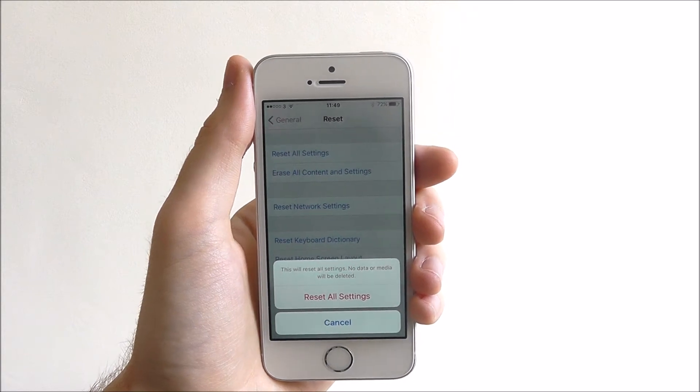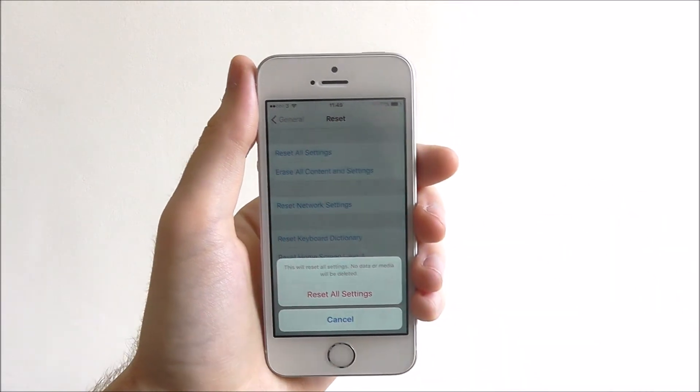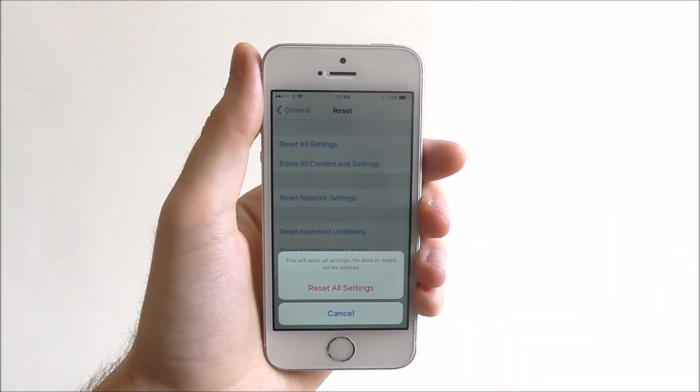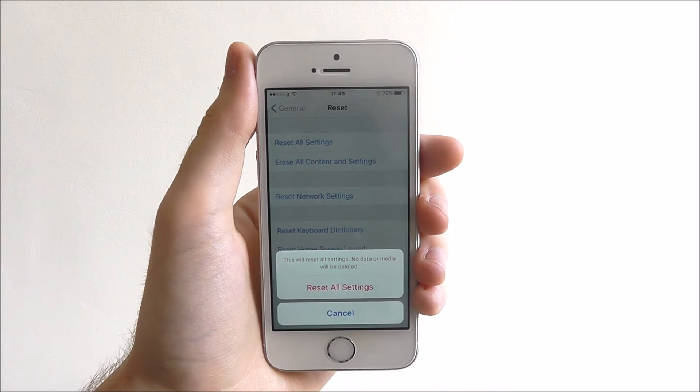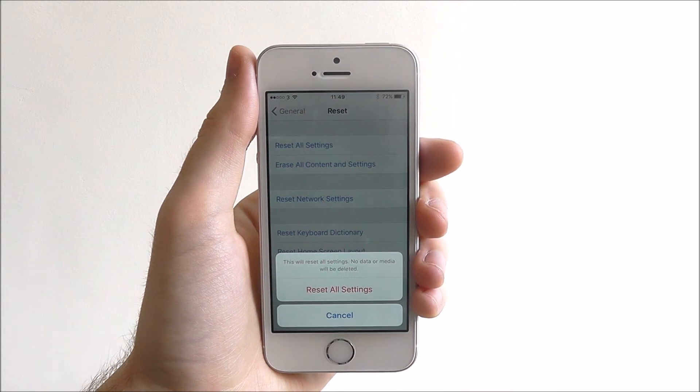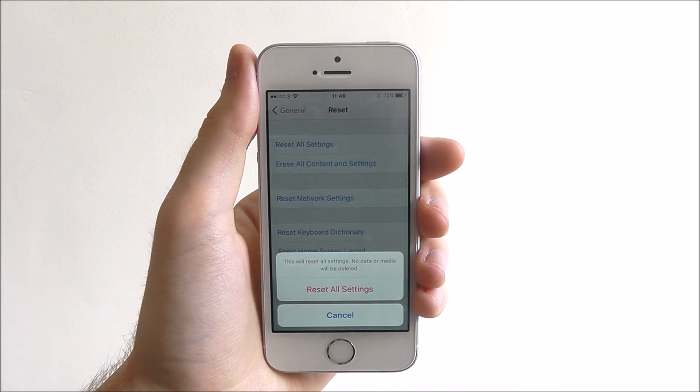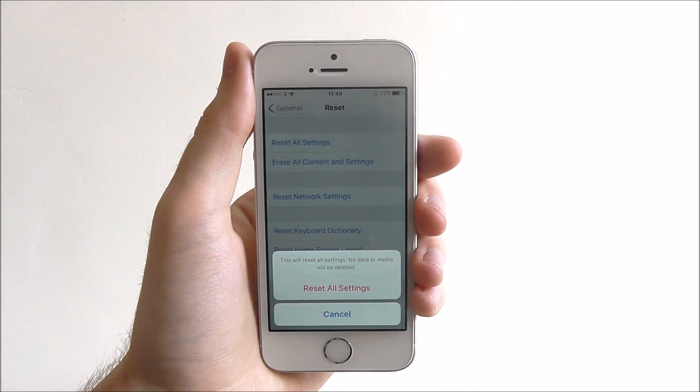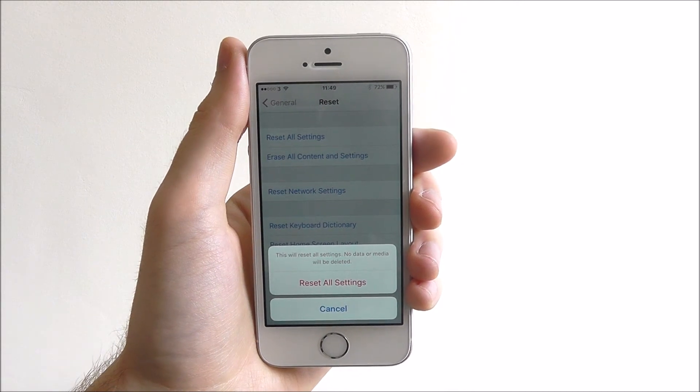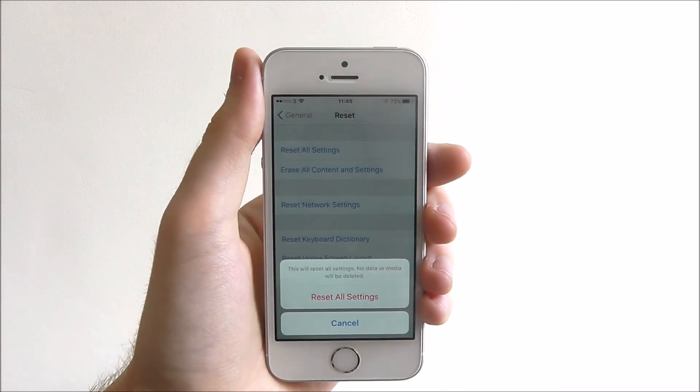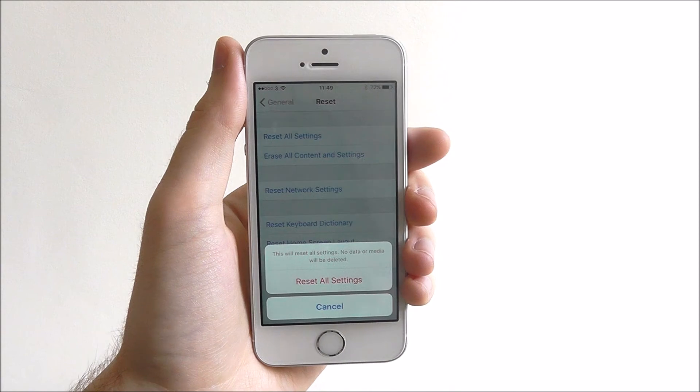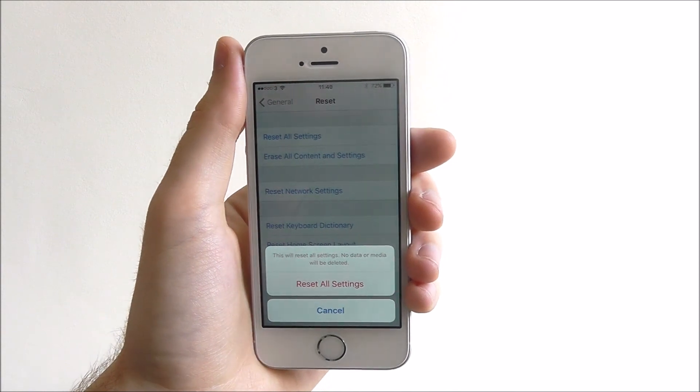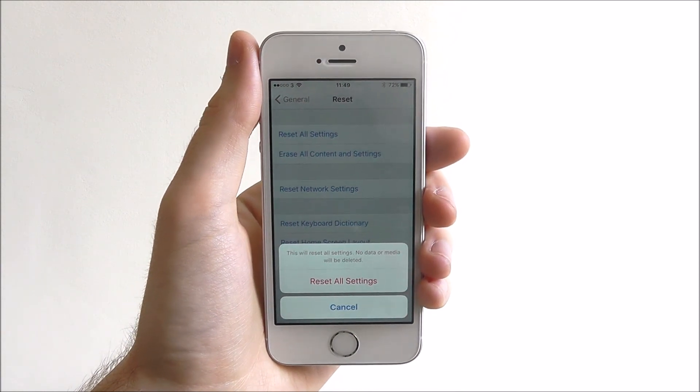Once we've entered our passcode for security purposes, we'll then be prompted to press reset all settings. Once you've pressed that, there's no going back and all your settings will be reset. You'll be able to set them up once you turn on your phone again. That's all for today's tutorial. Thanks!